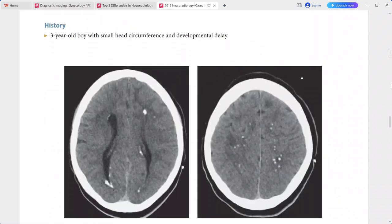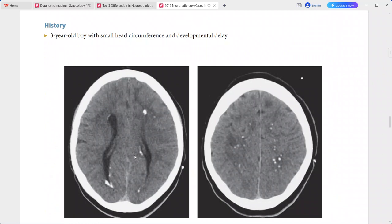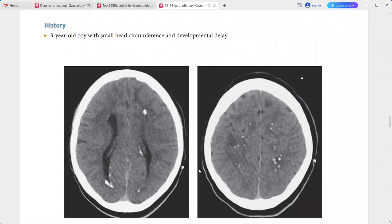A 3-year-old boy presenting with small head circumference and developmental delay. CT shows numerous punctate calcifications in the brain with many in a periventricular distribution, along with subtle scattered areas of white matter hypoattenuation.